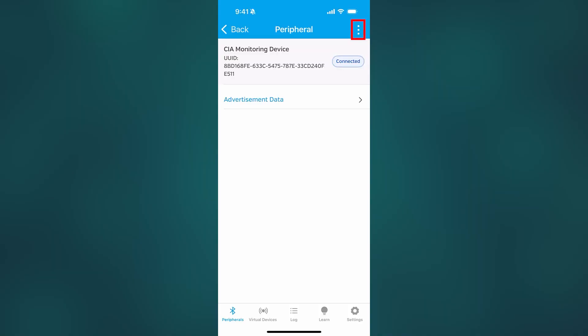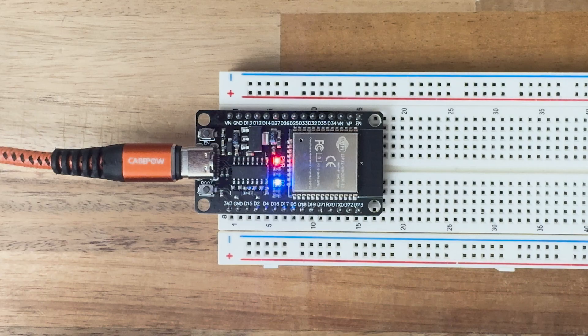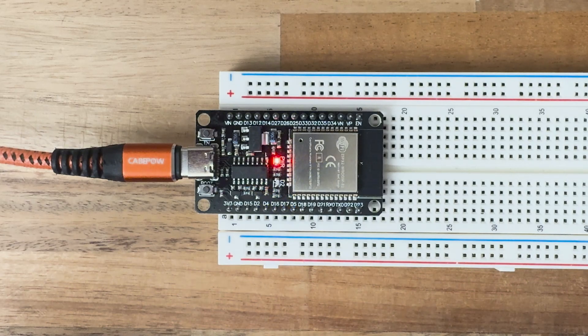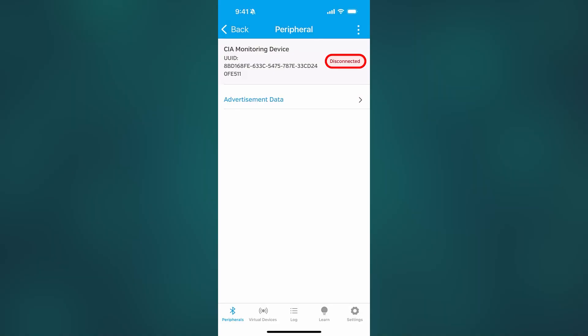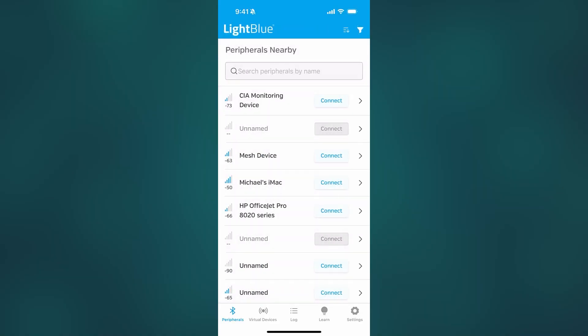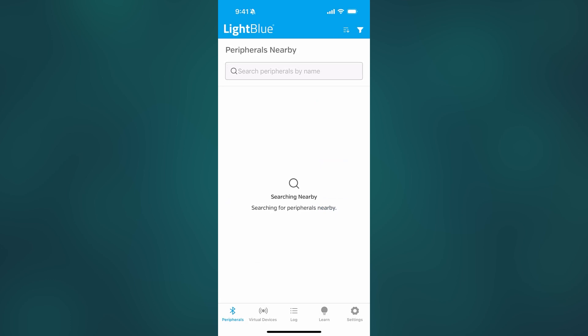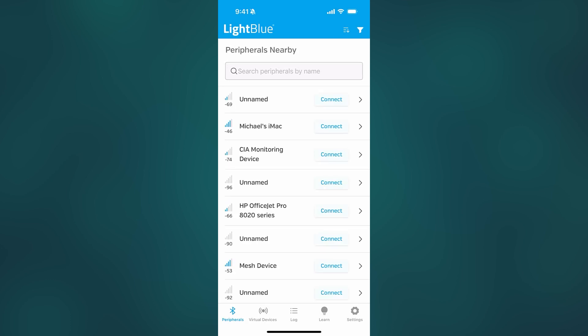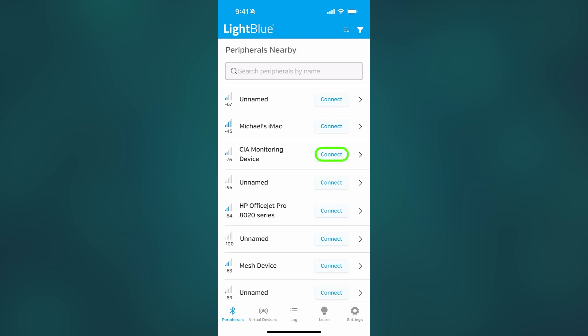So now I'm going to hit those three dots up there, click disconnect. So the LED goes off. It shows me disconnected. Now let me go back and notice I'm going to refresh. Look at that. See now, CIA monitoring device. It shows up again because the device before it wasn't starting advertising again. But now it is once we disconnect.